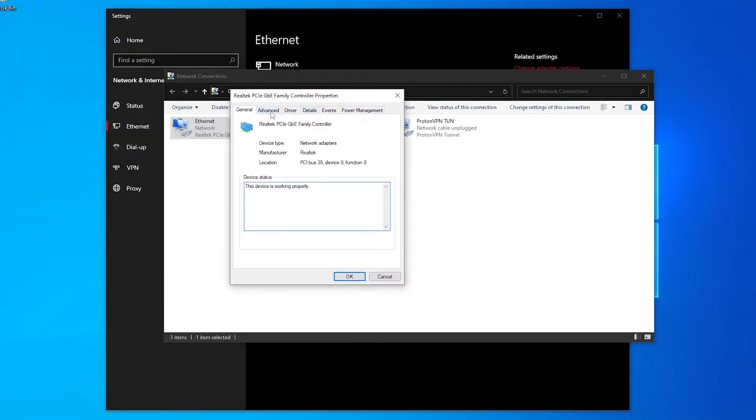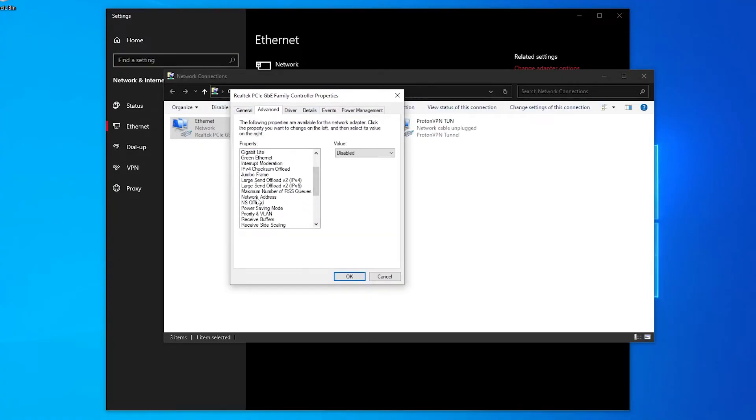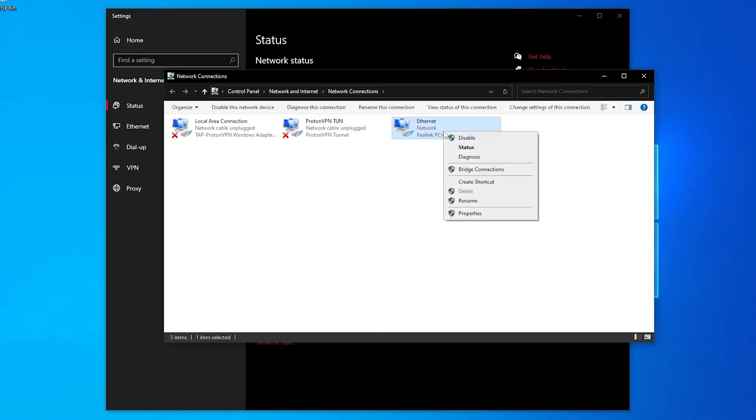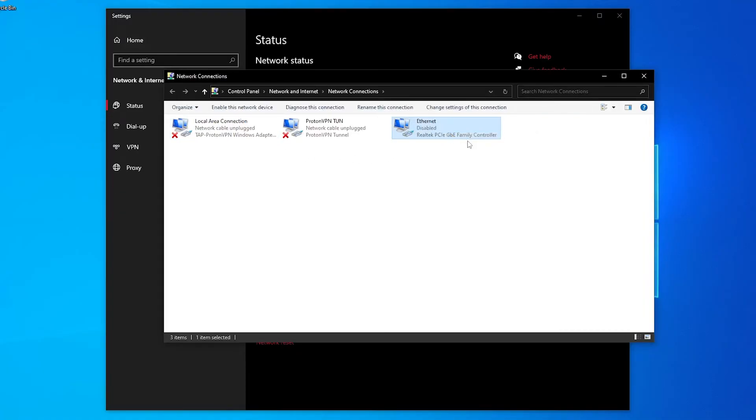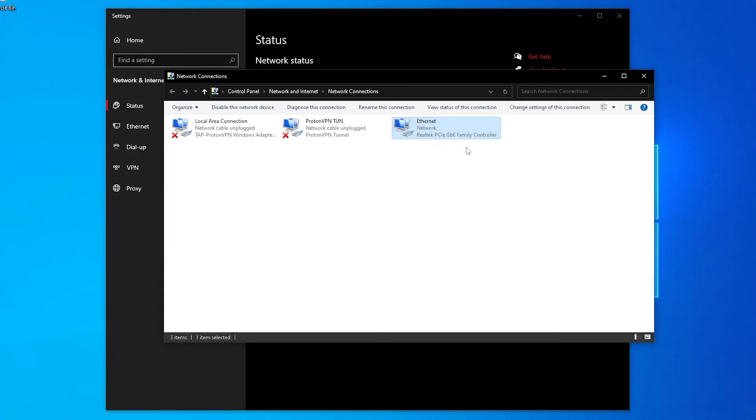Go over to advanced and search for network address. Put this on value and in value type in zero, then click on okay. Once you've done that, right click on your ethernet adapter and click on disable and then click on enable and wait until it is restarted.